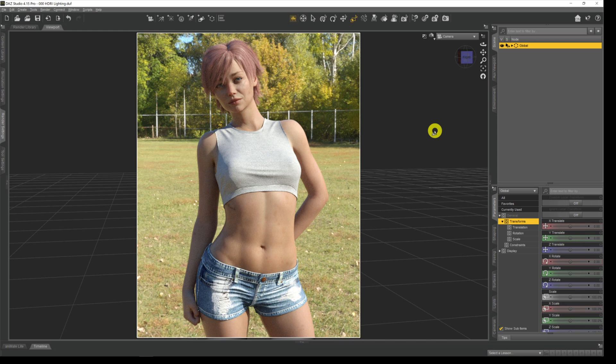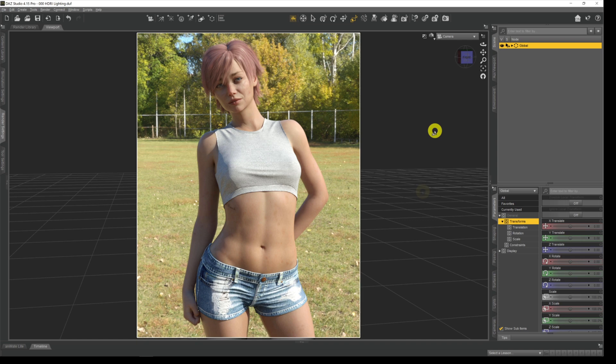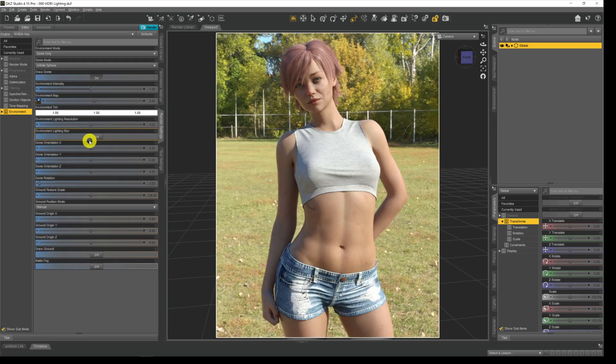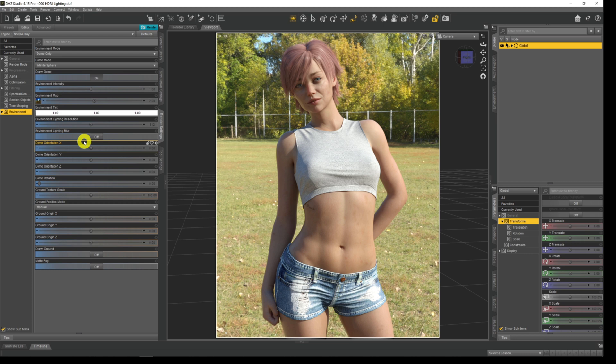When it comes to the options that we have with HDRI, a good number of them will either only impact on our render very subtly that we barely notice any change unless you're really looking for it, only impact in certain circumstances, or we'll just barely use the majority of them.